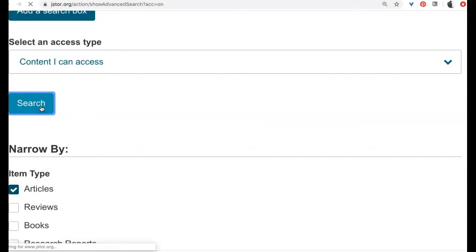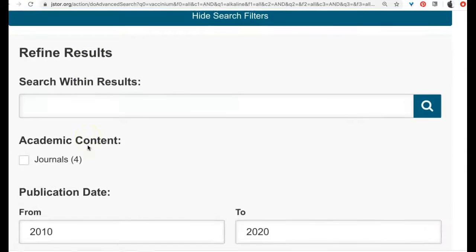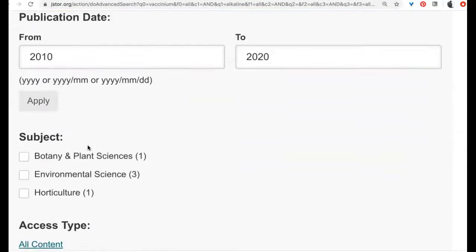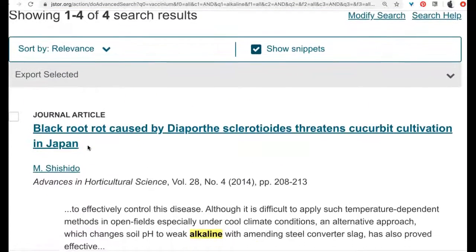Click search. Here we go — I have four articles.